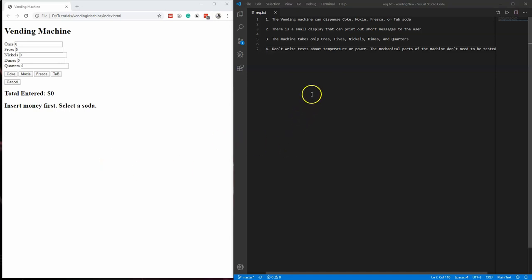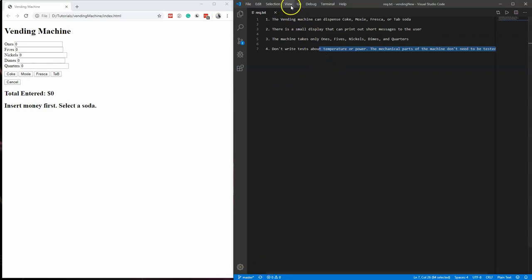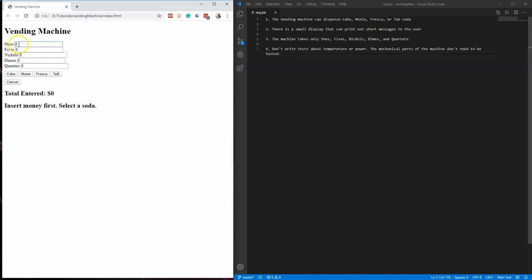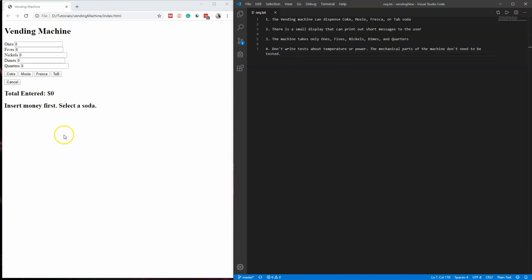So we're going to walk through the requirements that were given to me. The vending machine can dispense Coke, Moxie, Fresca, or Tab soda. There is a small display that can print out short messages to the user. The machine takes only ones, fives, nickels, dimes, and quarters. This is not one dollar or two dollars — this is how many ones, how many fives, how many nickels you're putting in, and then we'll calculate the value separately. The last requirement is don't worry about temperature, power, or anything mechanical — just the functionality.